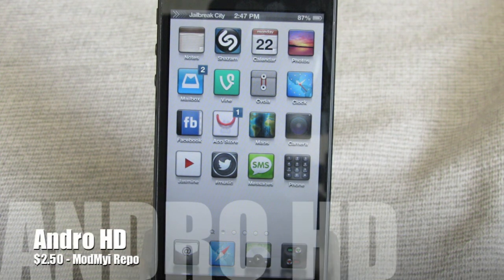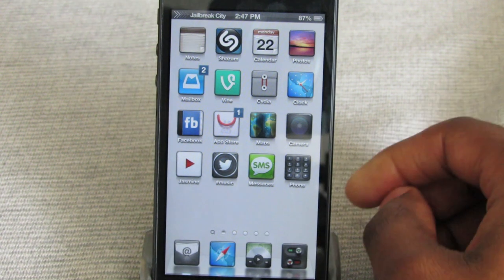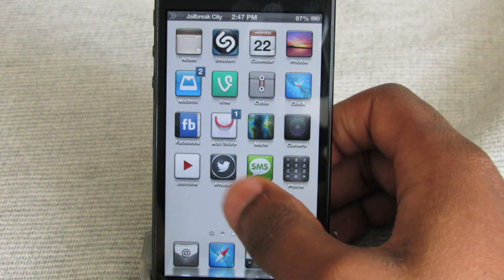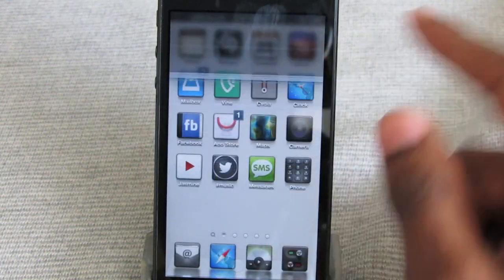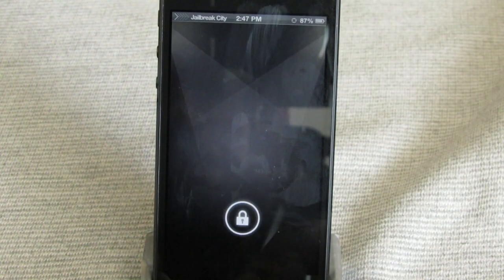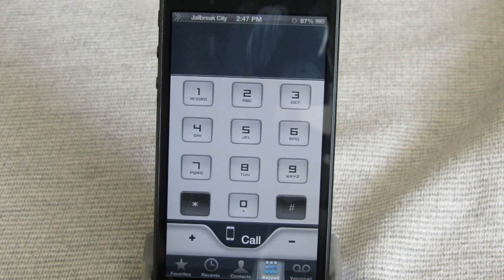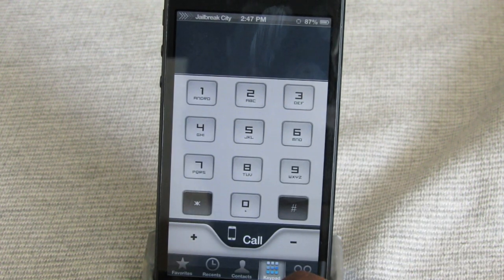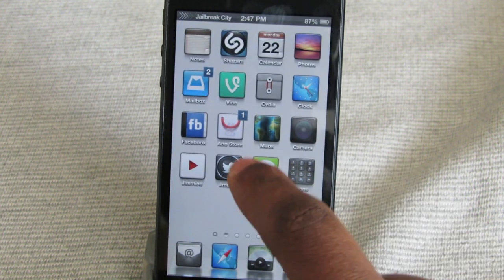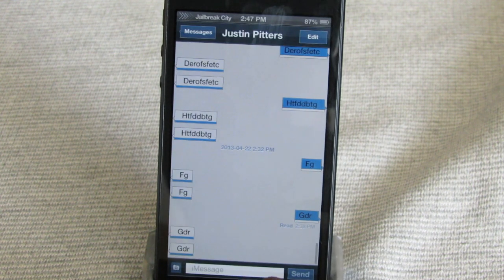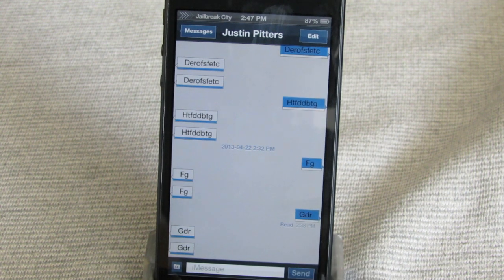Up next is Andro HD, and this theme is $2.50 from the ModMyiRepo. You've got some pretty cool icons as far as the art style. Nothing new going on in the notification center, and the lock screen is blank. The phone application has some nice customization — there's a white and blue theme going throughout the entire theme. Messages also has that white and blue going on, blue for your outgoing and white for your incoming messages.